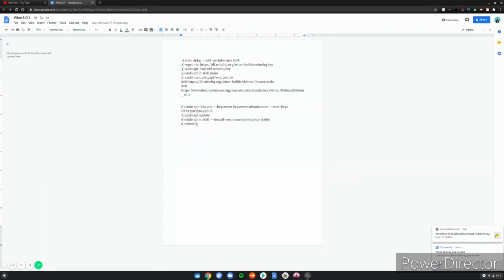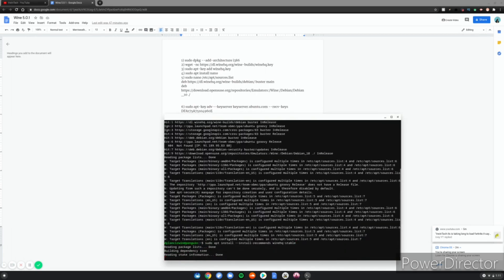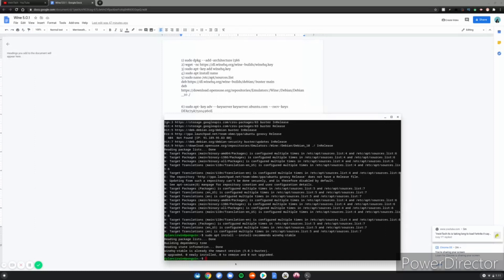Now do sudo apt install wine-stable. I've already installed Wine on my Chromebook, so yours will just prompt you with Y and then you click Enter.